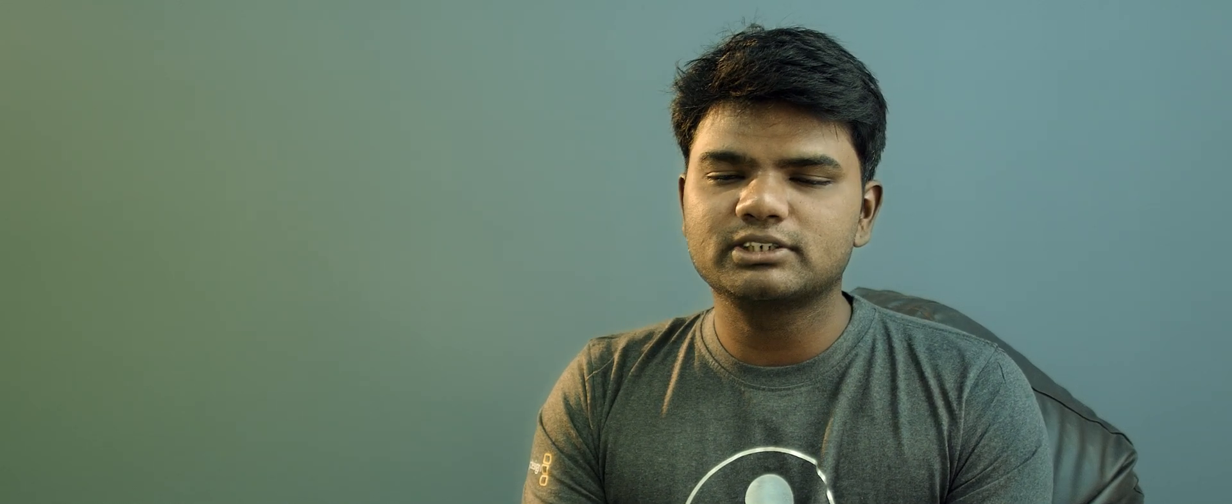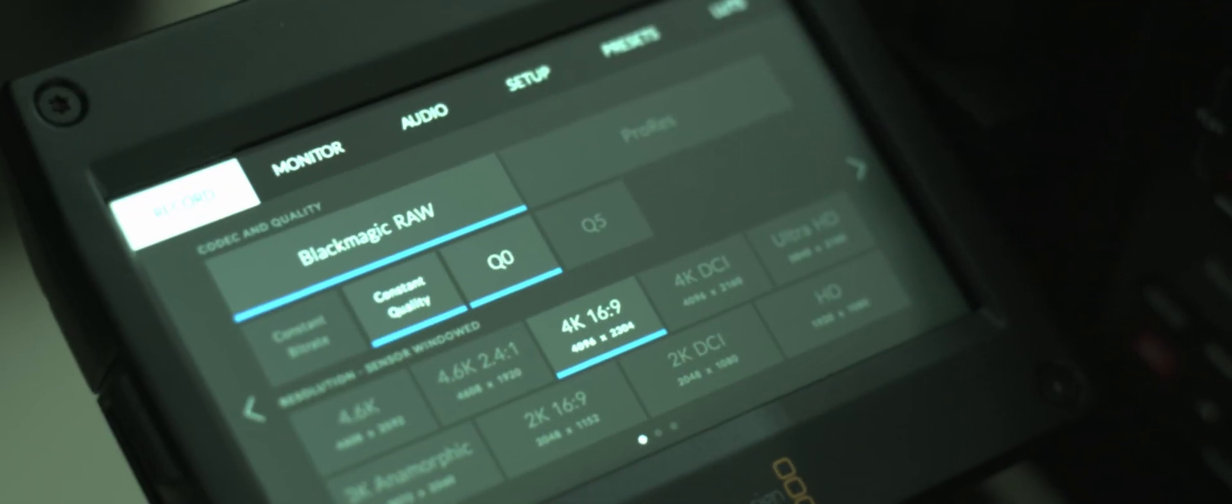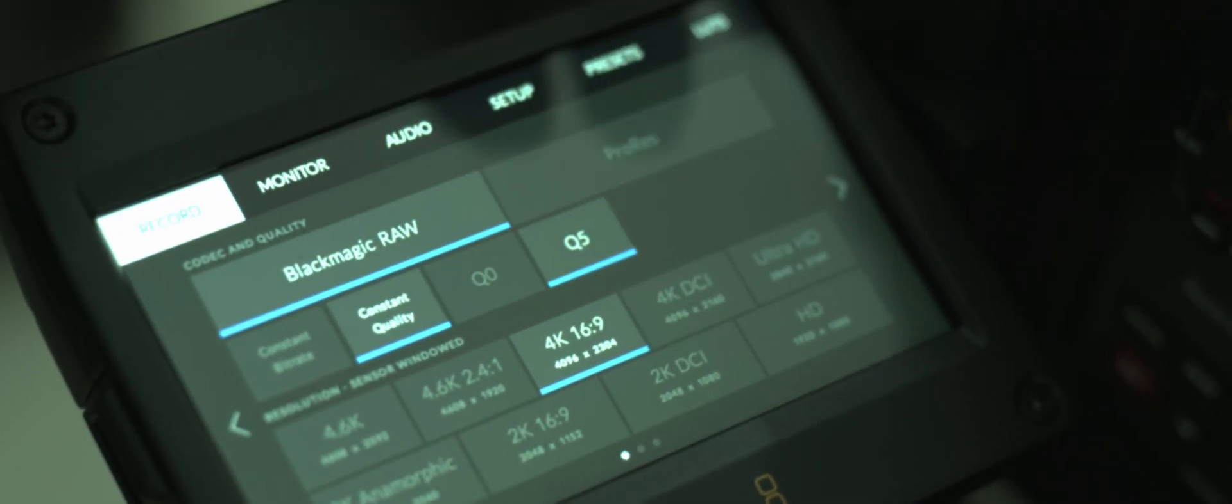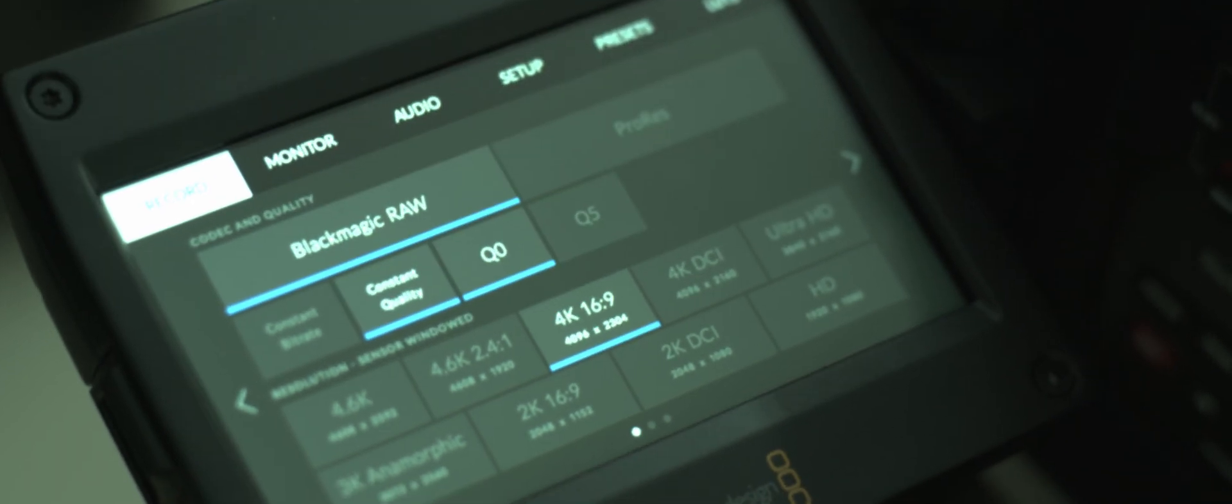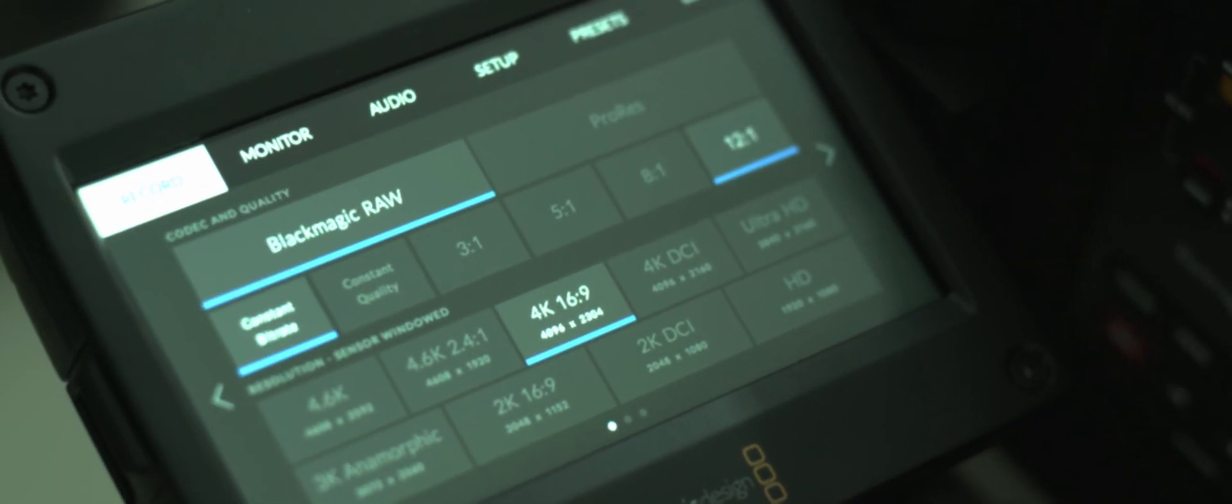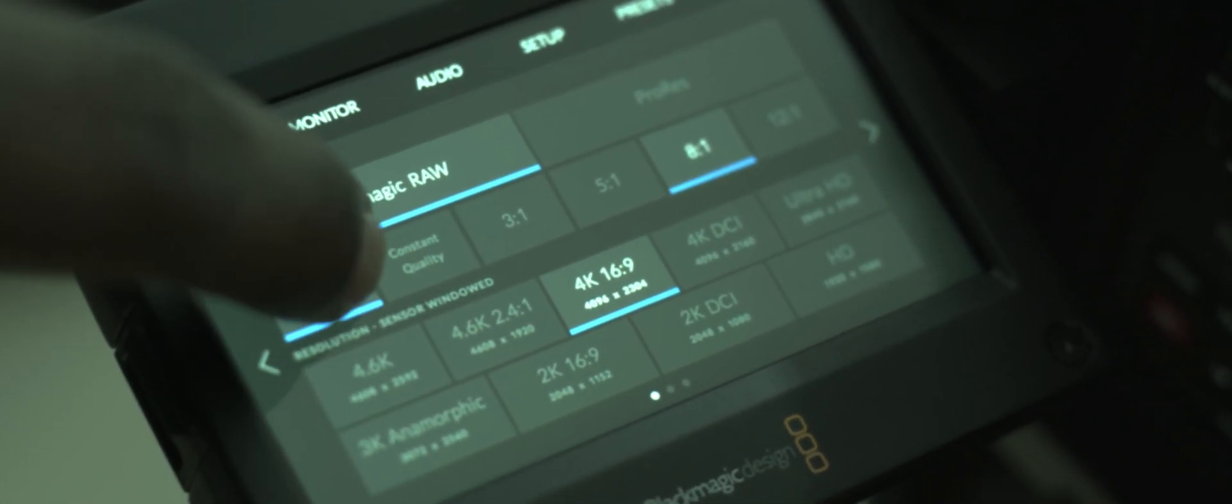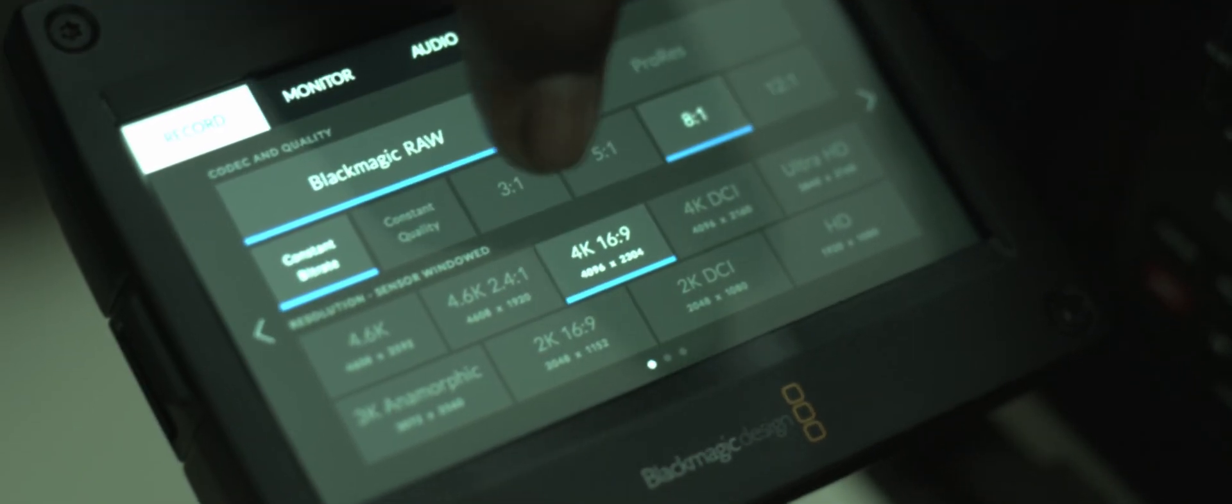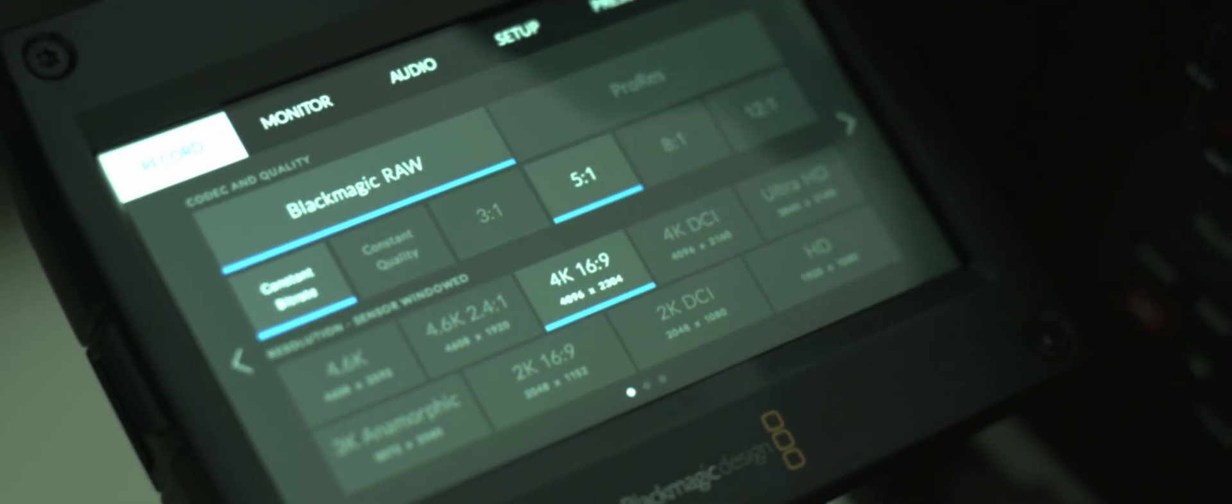There are two types of methods in Blackmagic RAW. In Constant Quality, there are two flavors: Q0 and Q5. In Constant Bit Rate, there are four flavors: 3:1, 5:1, 8:1 and 12:1.